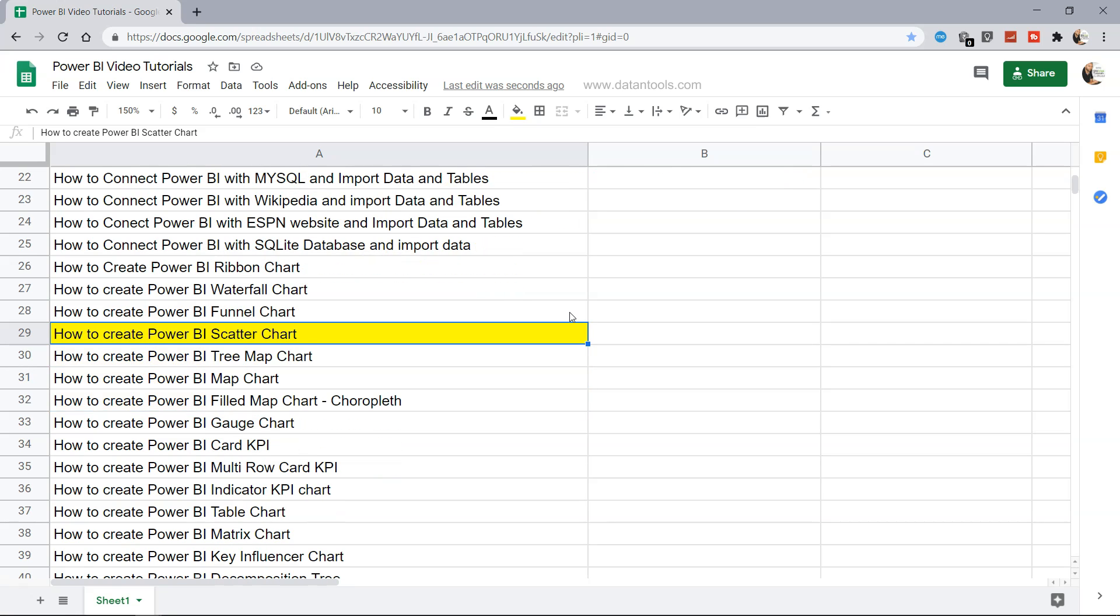Also in future videos, all the future videos and their titles, I will going to put it over here so that it's easy for you to search for a relevant one.